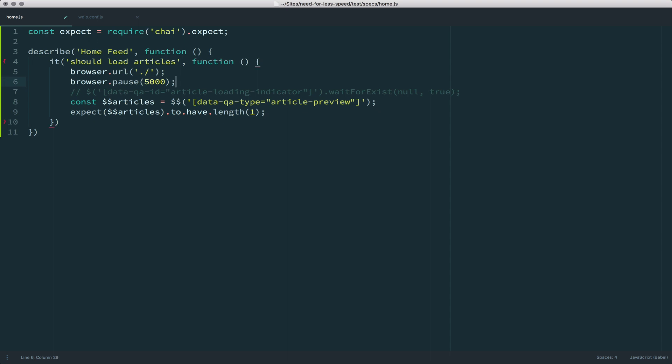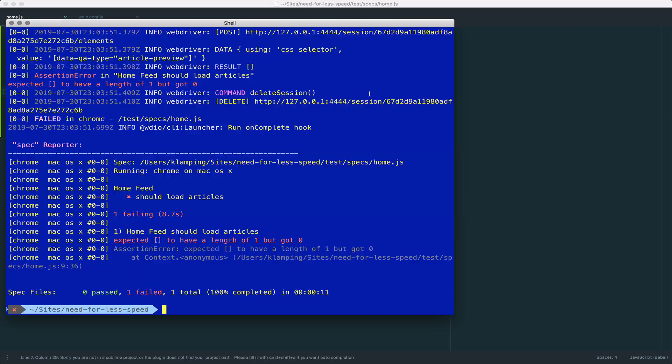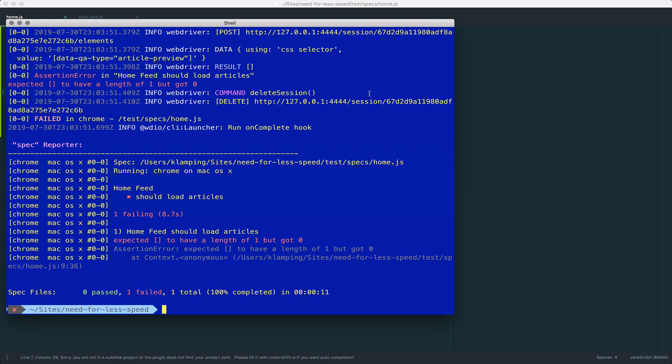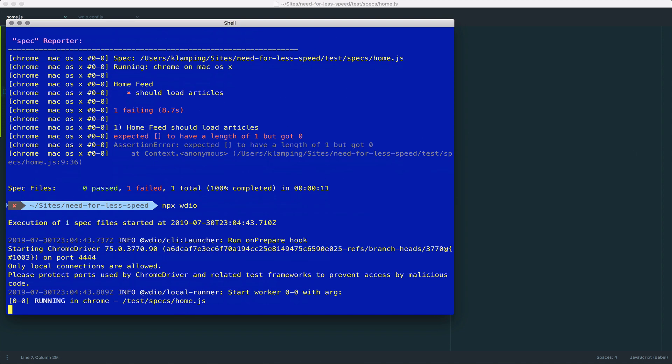So let's just get rid of that and add this waitForExist back in there. Now, if I save it and run this one more time,